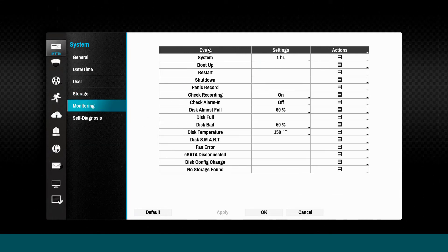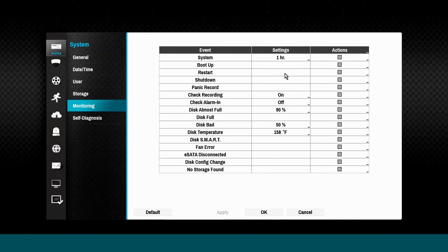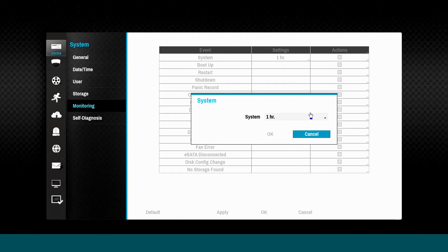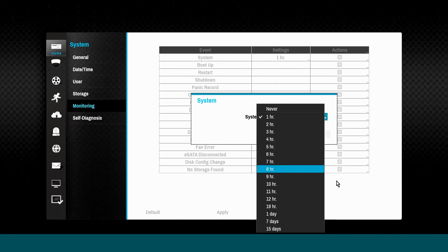IDIS DirectIP NVRs feature extensive health monitoring capabilities. Use the Monitoring tab to configure your desired parameters and event actions.